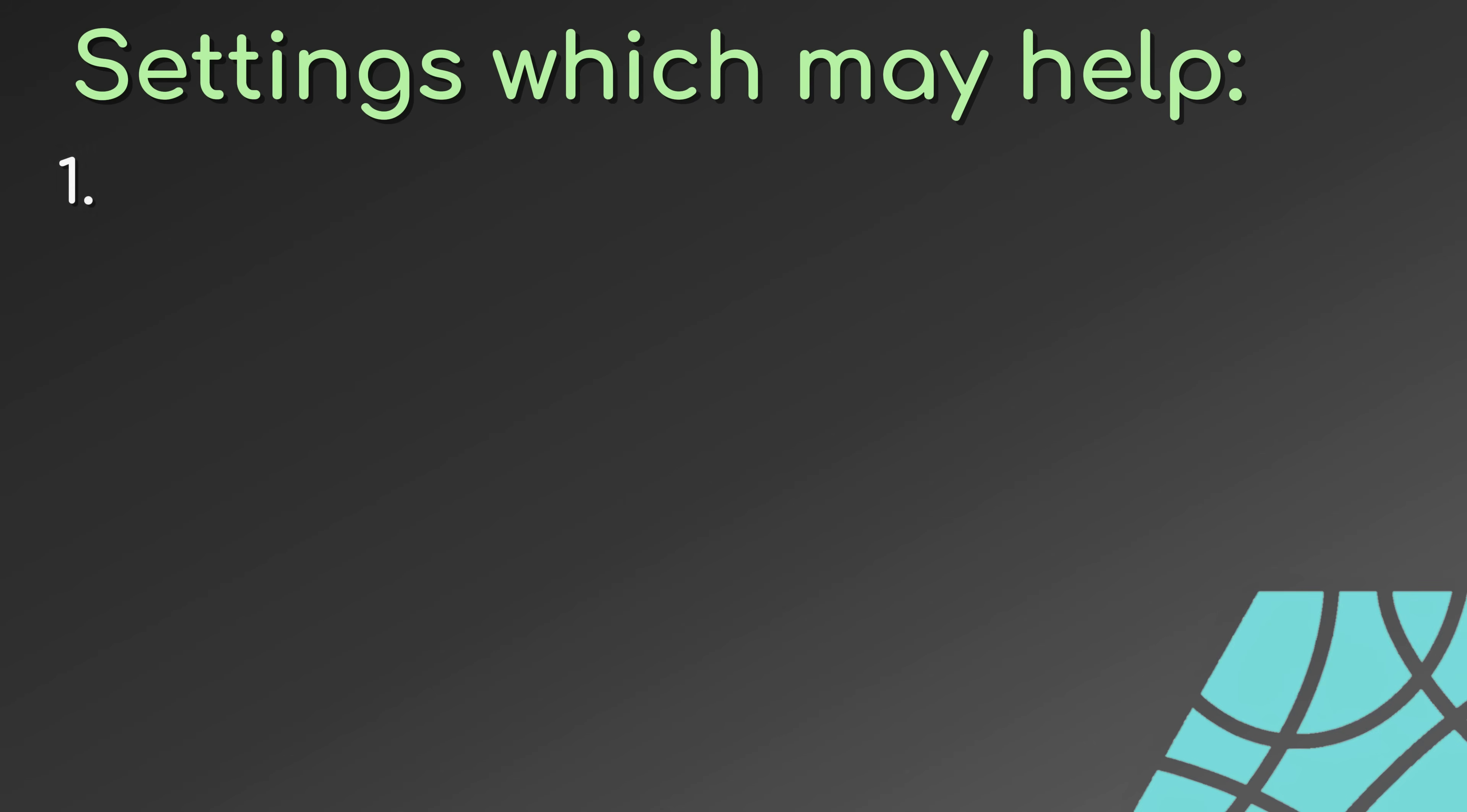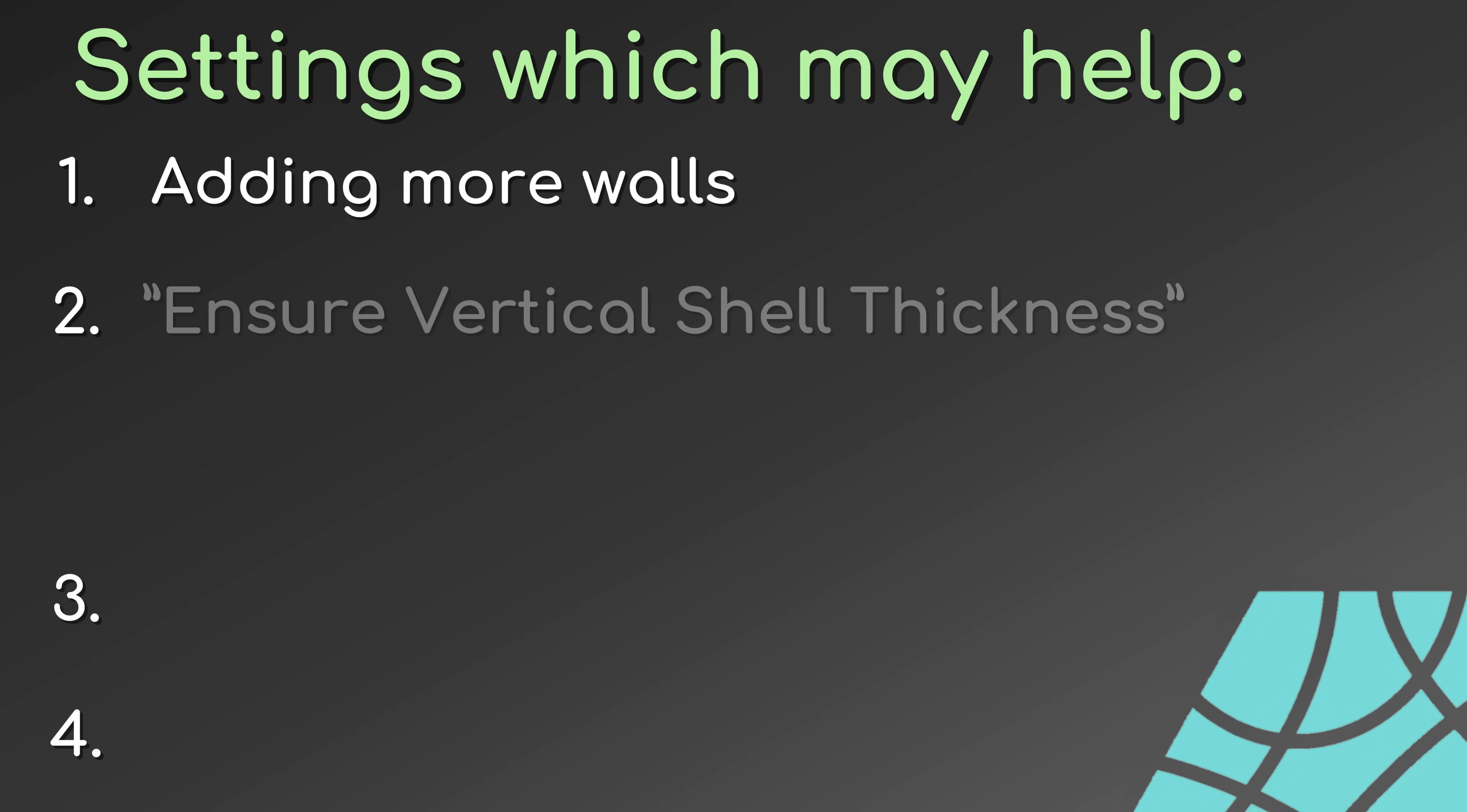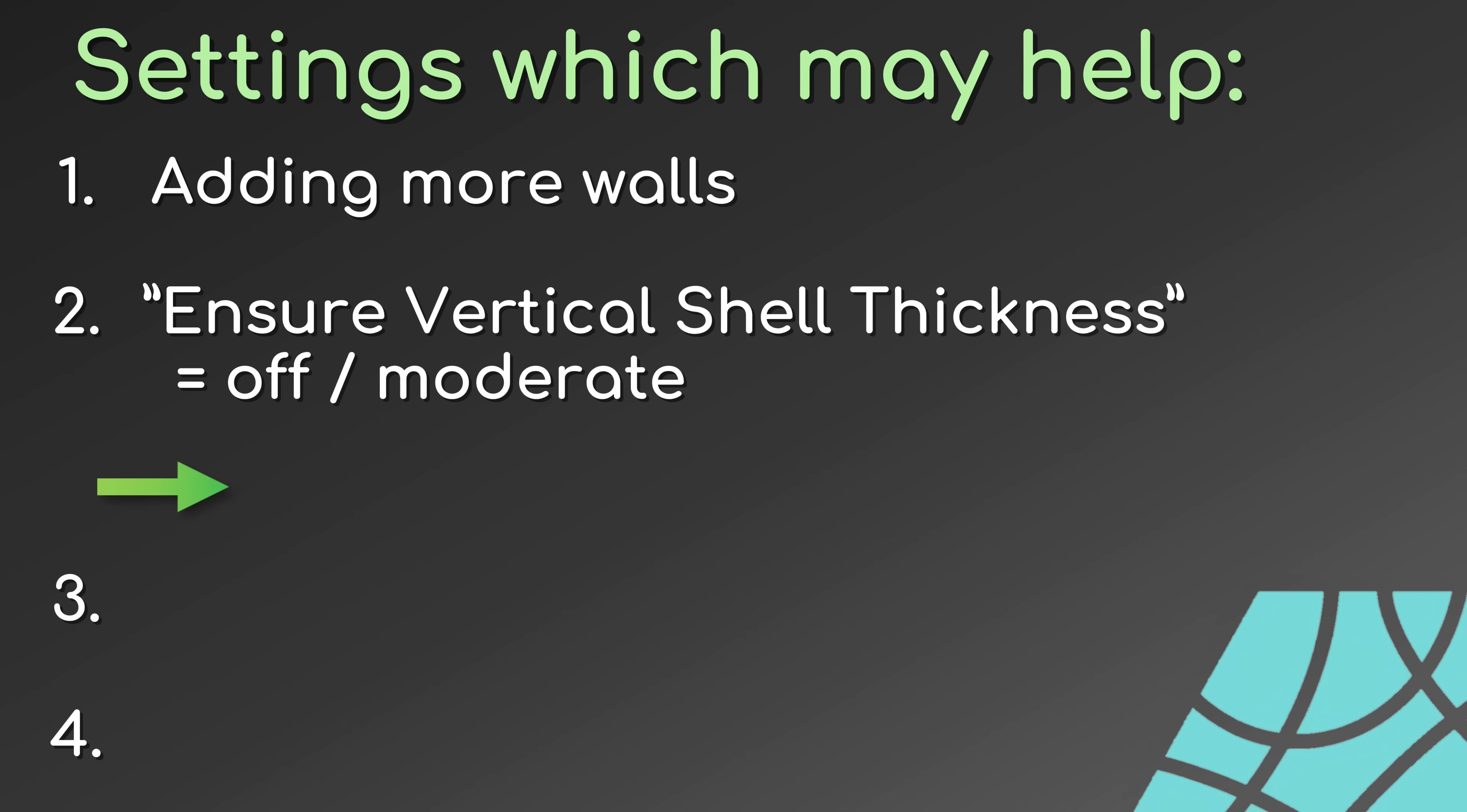Four other settings that might also help with your hull line are adding more walls. Be careful, this can also reconnect walls and make it worse, and turning 'ensure vertical shell thickness' off to prevent unwanted wall connections. Keep in mind, both are highly design dependent.